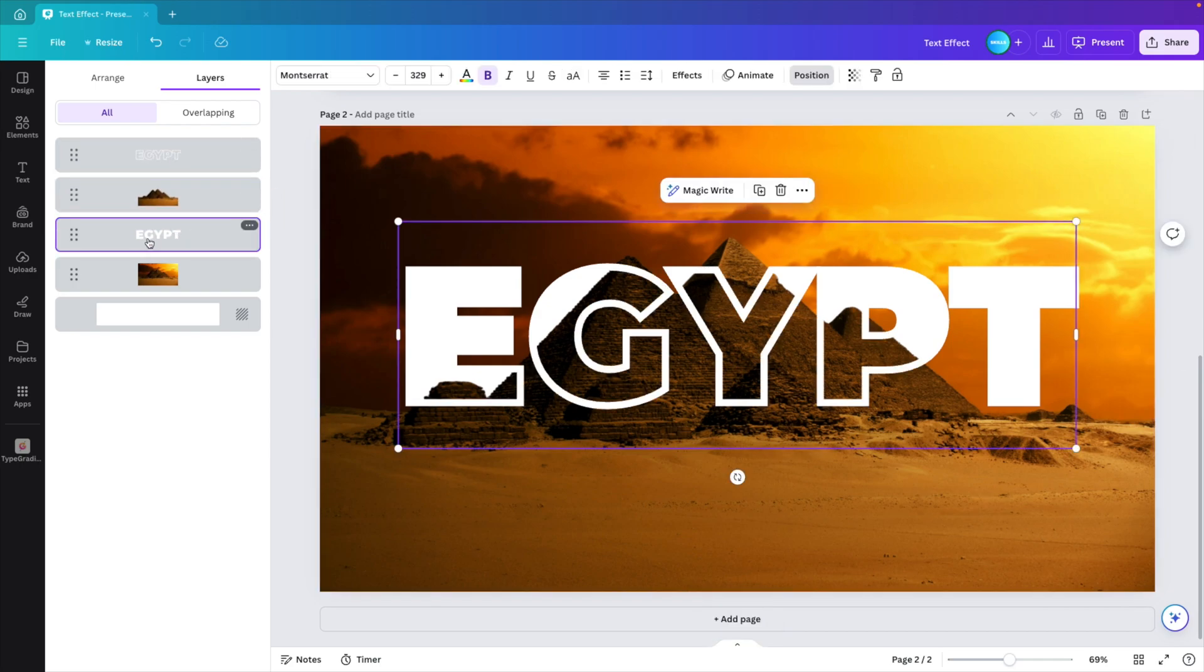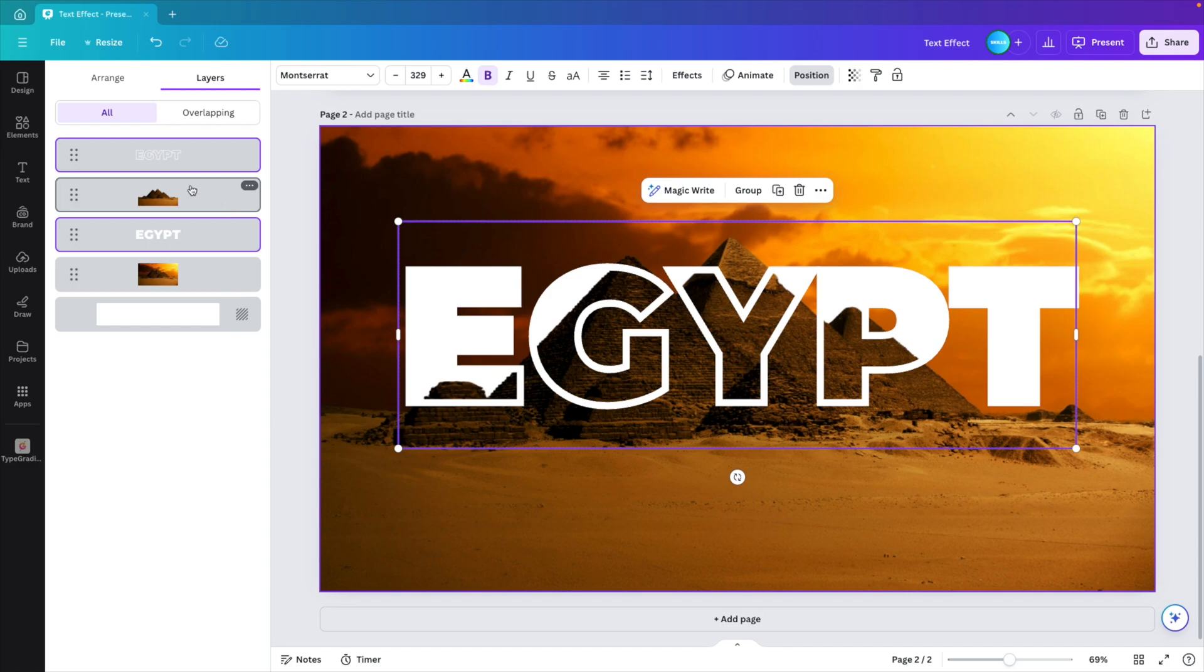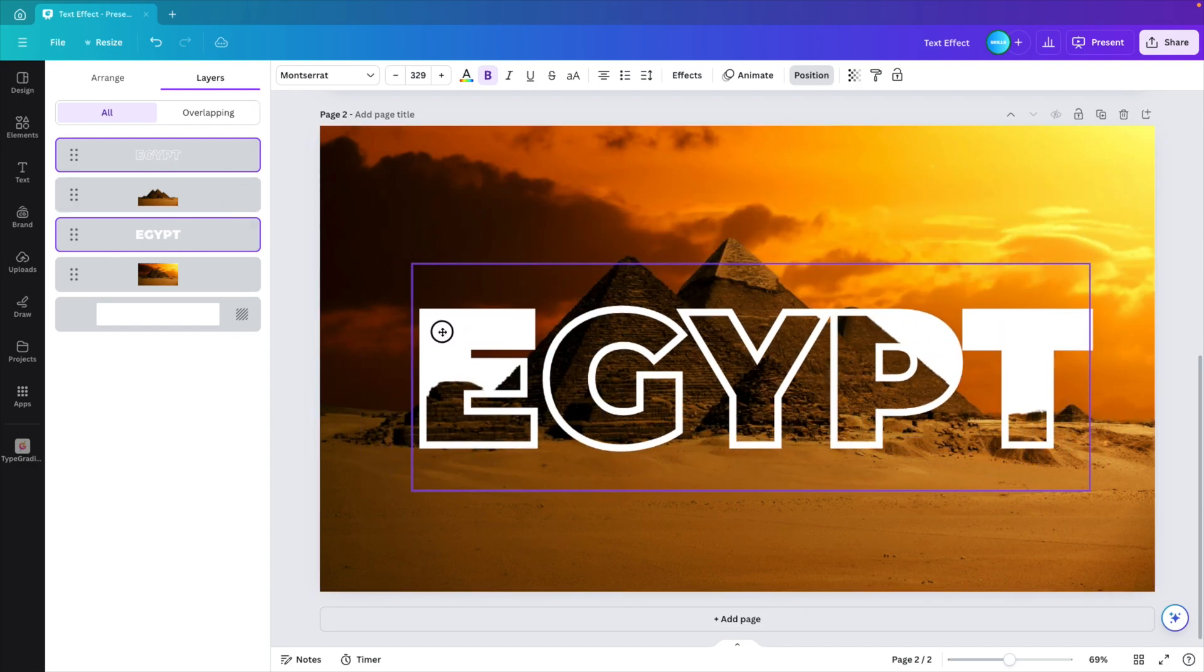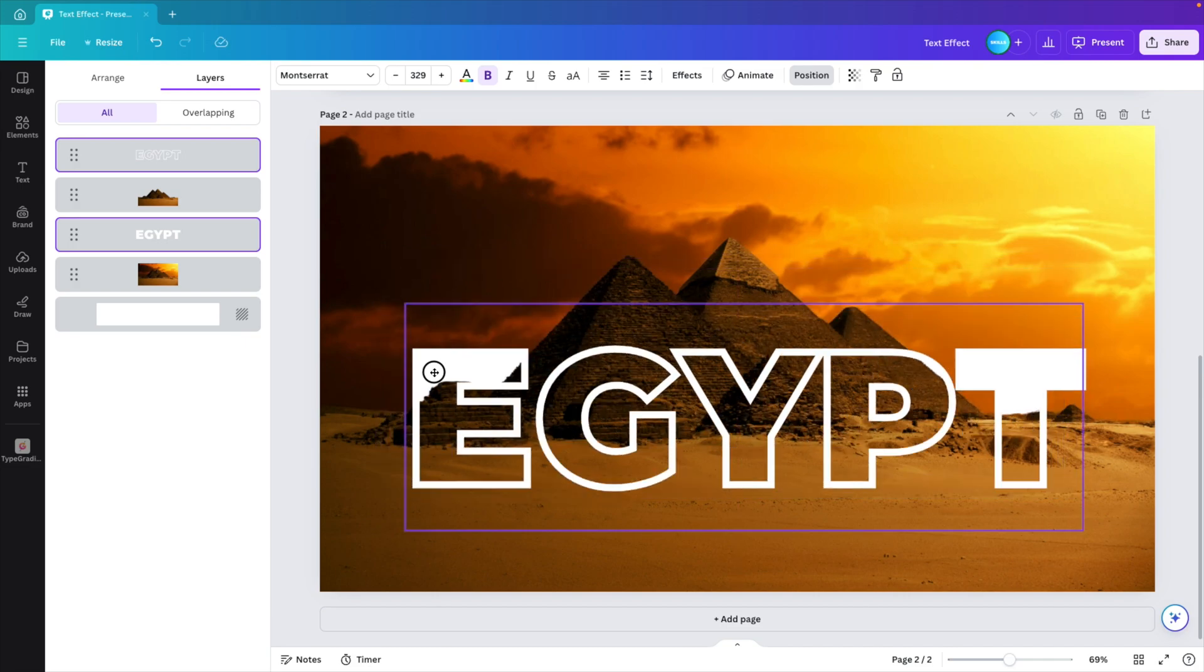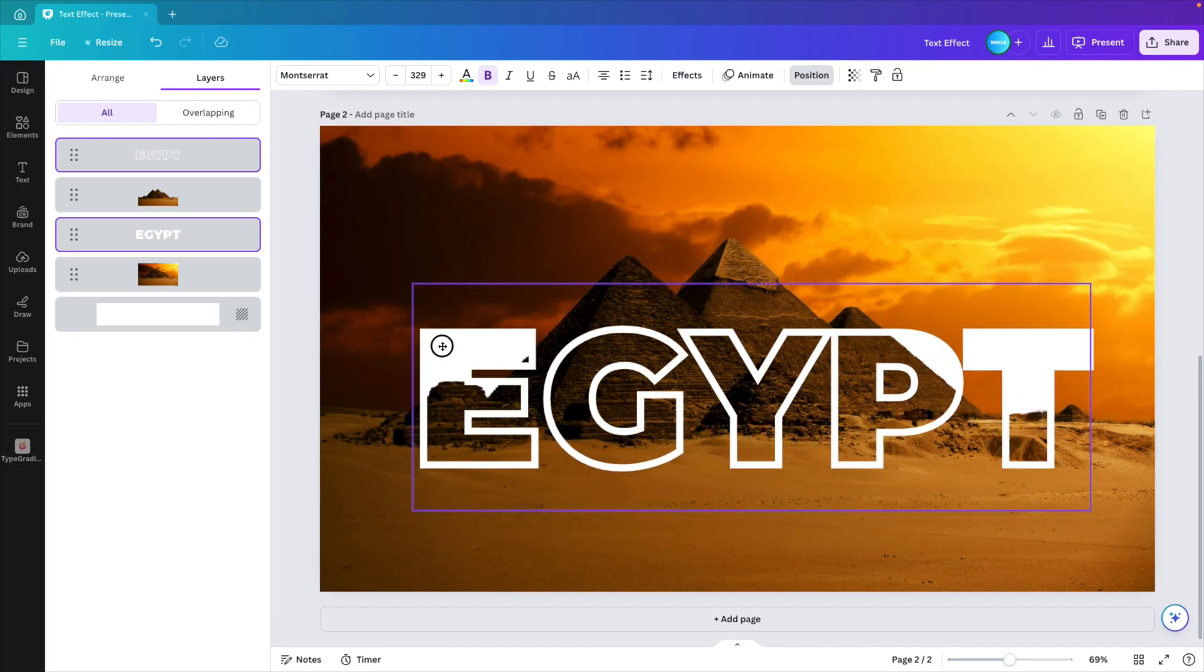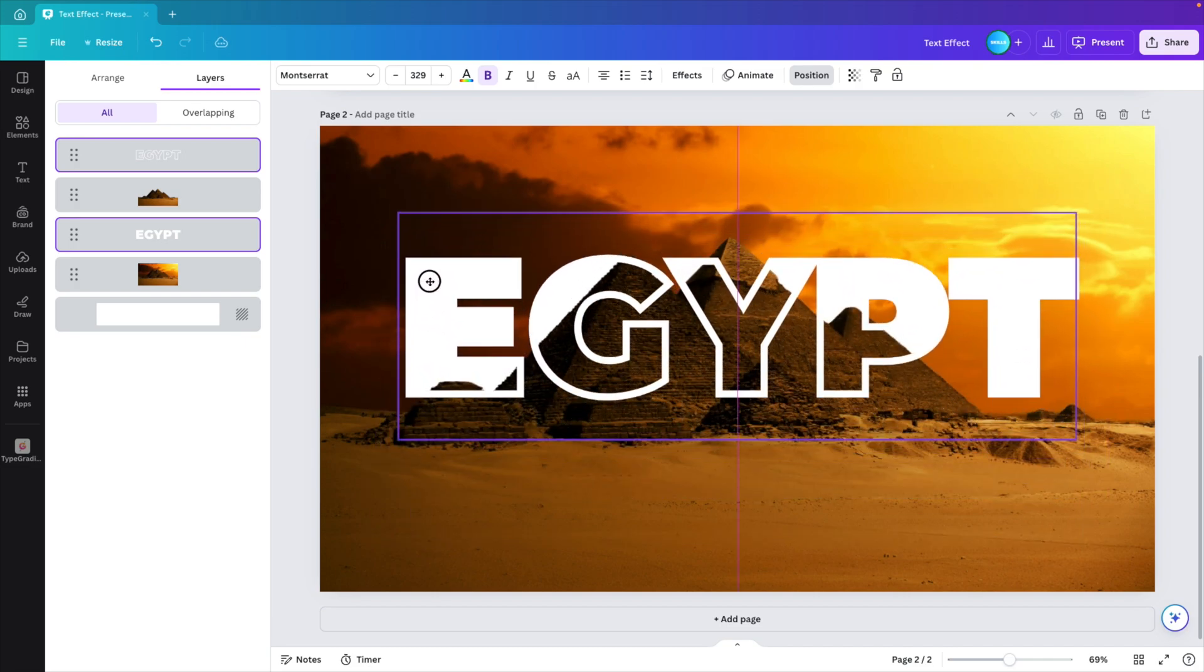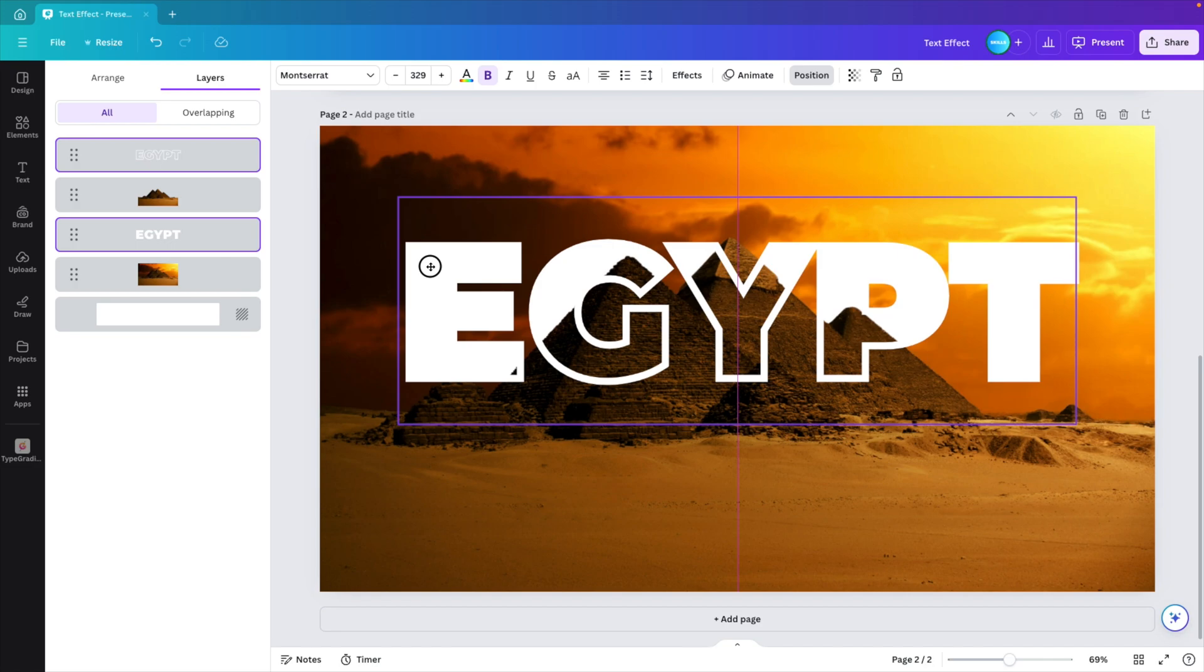If you now want to move it around, you can select the full text. Hold the control or command key. And select the other one to make the selection of both texts. And then you can drag around with the selection of both the elements. And position it until you're happy with the result.